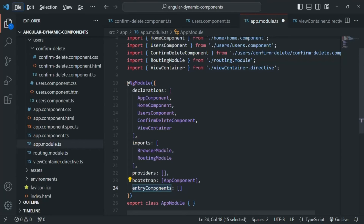Keep in mind, we don't need the entryComponents property if a component is used in a view or a route — that's why we didn't need it before. Also, depending on your Angular version, you might not need it at all. If you're using Angular 9 or higher, this property is not required because Angular uses a different rendering engine under the hood. You can still specify it without causing an error, but it's not necessary. In Angular 8 and lower, however, you must specify it explicitly when creating a dynamic component by code.